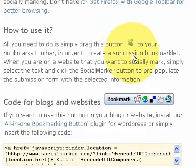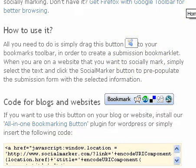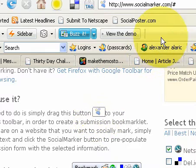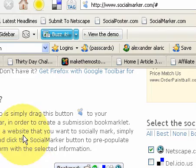Just put your mouse over this paw print, left click it — and let me bring the screen up here for you. Left click the paw print, drag it up here and as you can see now we've got the Social Marker button available for use.